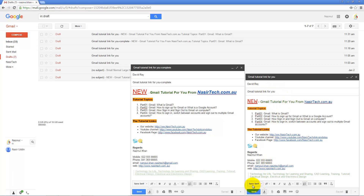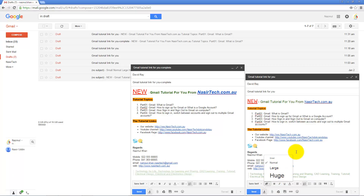Gmail has a limited set of formatting options — for example, there are only four different font sizes available. If for some reason you need a different font style or size, you can type the email using any other word processing software and copy-paste your text from there. Some formatting may not copy into Gmail, but a lot of formatting can be done in the software and then copy-pasted into Gmail as needed.